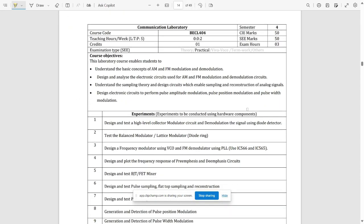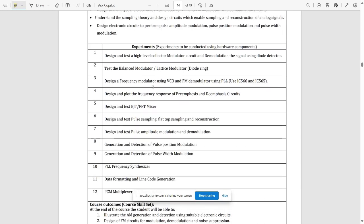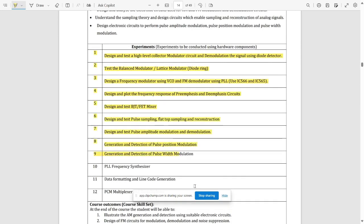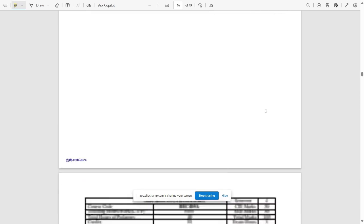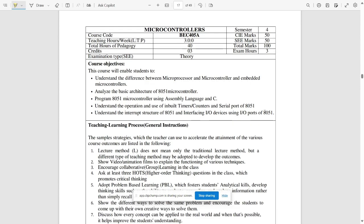The fourth subject is Communication Lab, which is common for all — a one-credit course with practicals only and no theory classes. The course code is BCL404. CIE marks are out of 50 and SE marks are out of 50, both completely based on lab experiments. There are 12 experiments to perform in the lab. Please make a note of all 12 experiments.